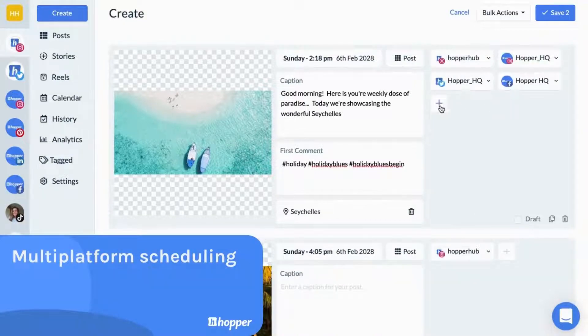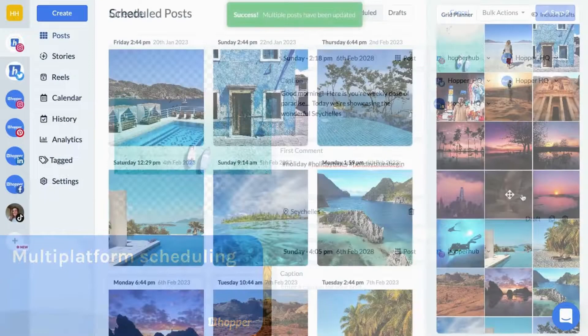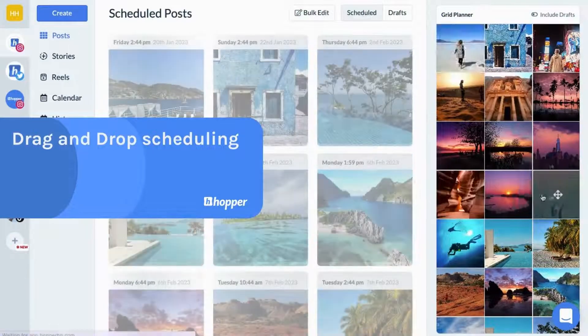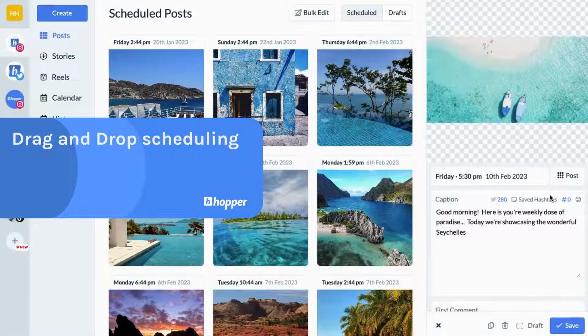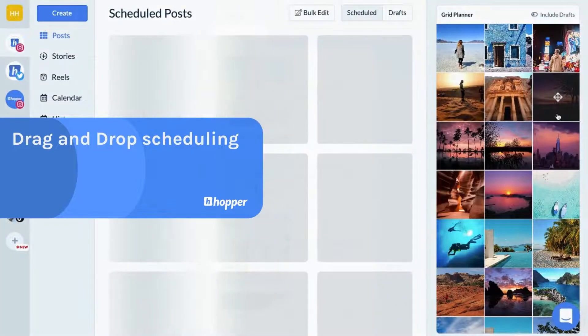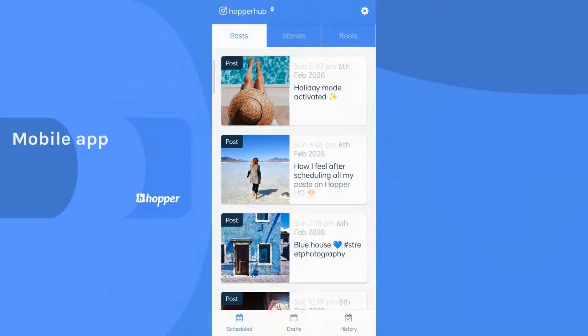After scheduling your post, you can get a glimpse of what your social account would look like with the grid planner. Drag and drop to easily change the order and take your social media aesthetic to the next level.